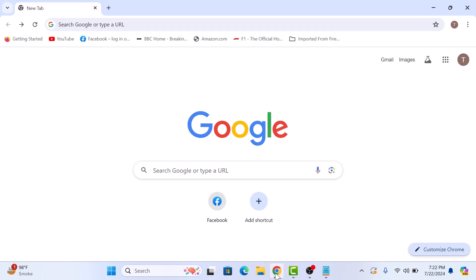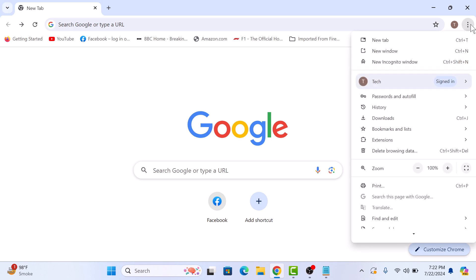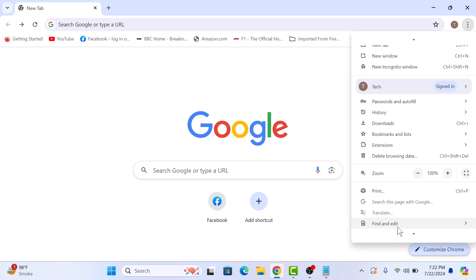Now click on the three vertical dots in the top right corner. From the drop down menu, click on Settings.